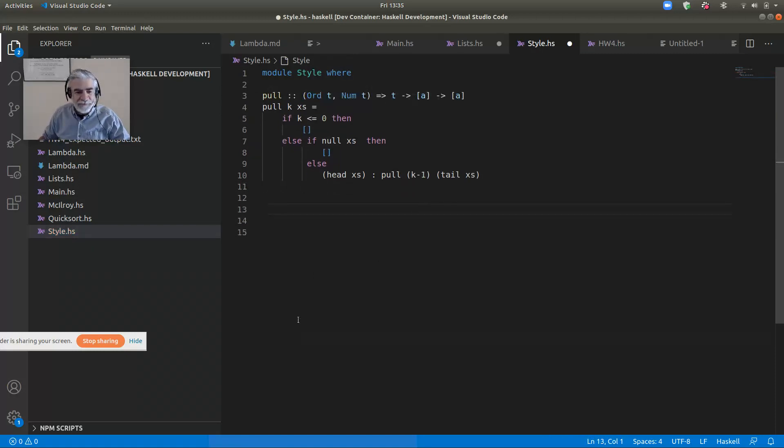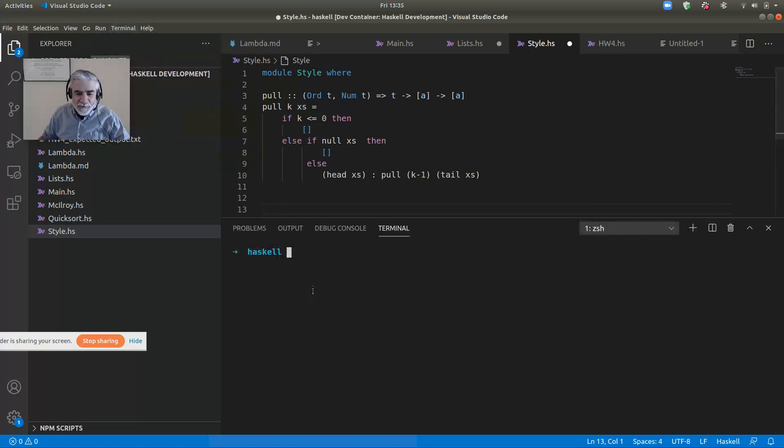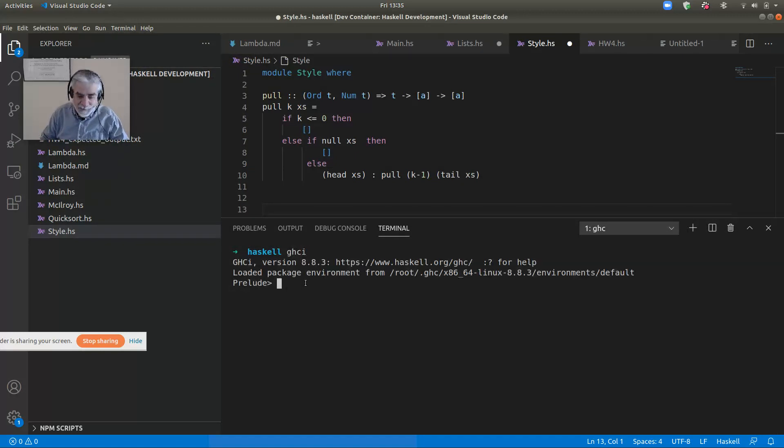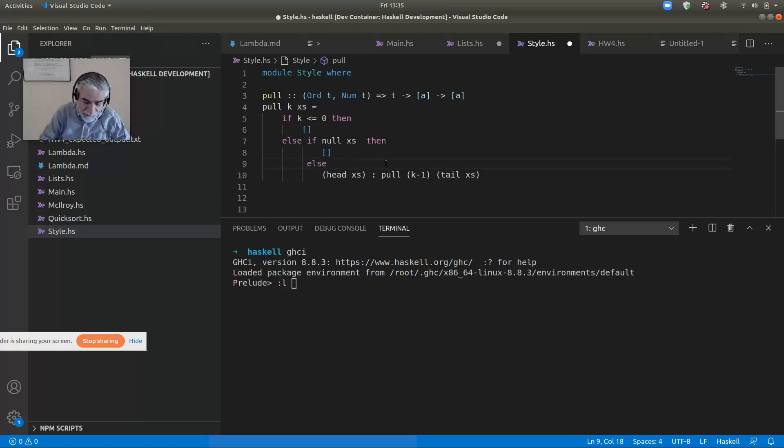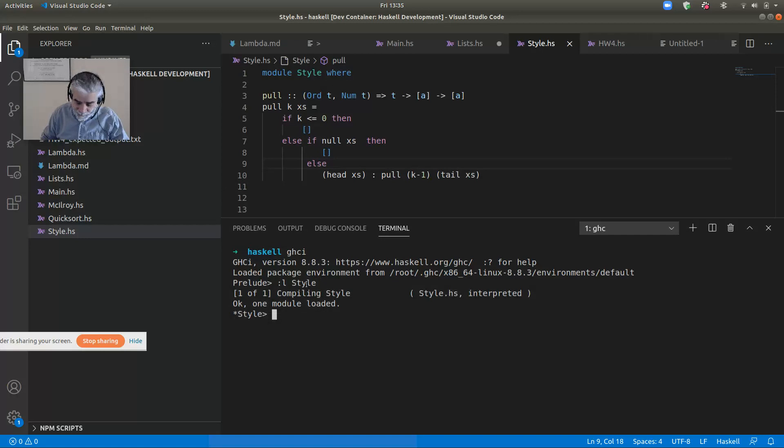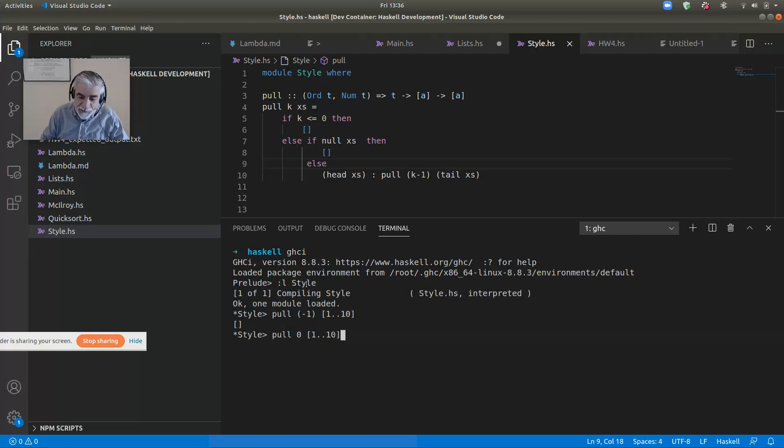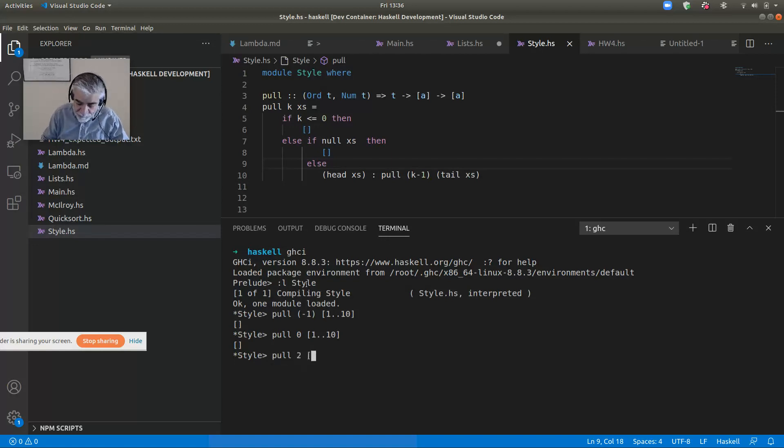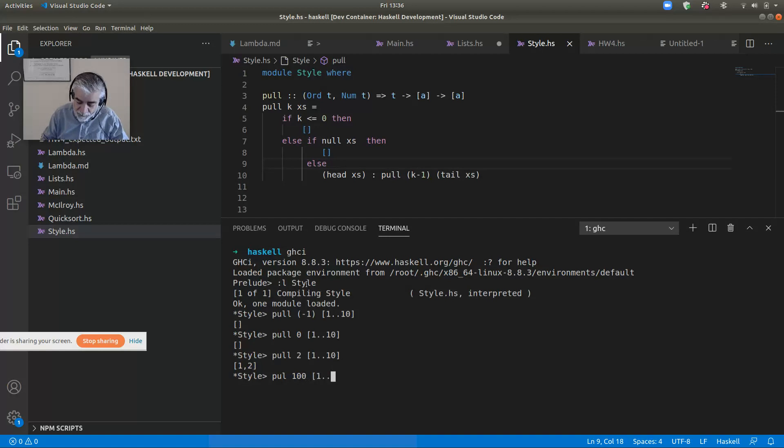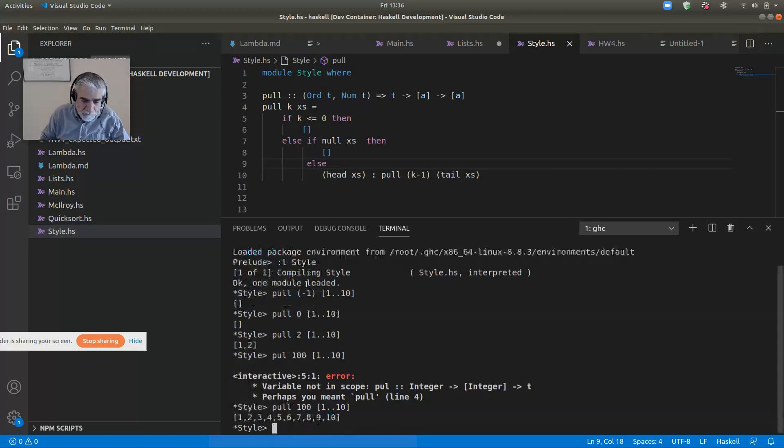So here's the type of this. Let me see if I can open a terminal, new terminal. And I'll run GHCI in it. And I'll load. And then I can try out my new function. I can say, what about pull minus one, one dot dot ten. This should be the empty list. Good. Pull zero, one dot dot ten. That's the empty list. What about pull two, one dot dot ten. That's two. What about pull a hundred off of one dot dot ten. That's the whole list.